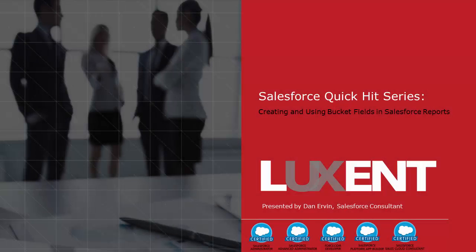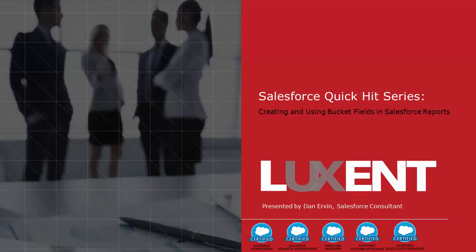Hi, my name is Dan Irvin and I'm a Salesforce consultant with Luxunt. In this quick hit video, I'm going to be providing an introduction to the bucket field functionality that is native to Salesforce reporting.